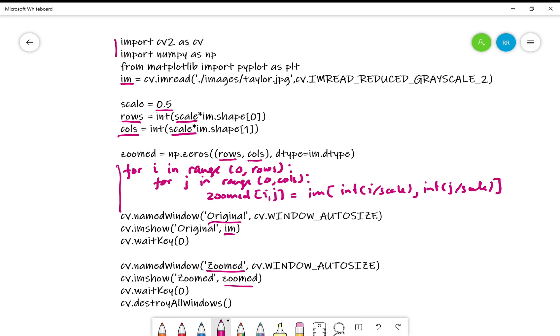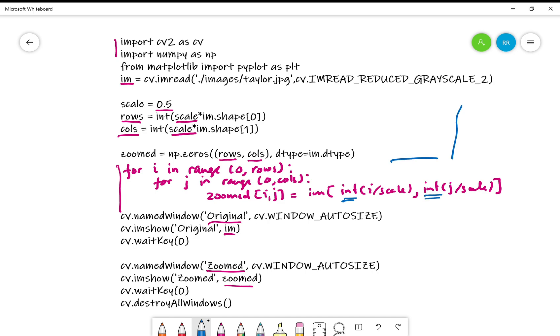This way, you can do the nearest neighbor zooming, slightly inaccurate because this int operation, as I told you, is not correct. The typecasting because it always rounds it down. We do not want that, we actually want to round it. When you round it at the very corner of the image, this column and that column, last row and last column will have problems, so there you have to be careful.